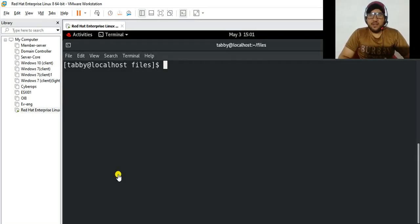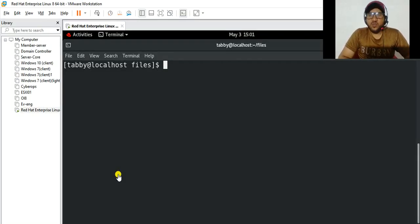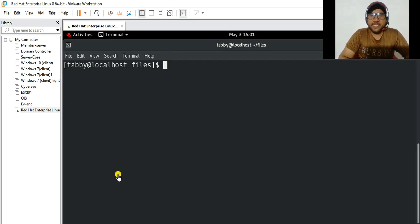Welcome back to my channel, this is Abish Khan, and in this video I'm going to share with you guys five different ways to delete the content of a file in Linux without deleting the file itself. So let's get started.